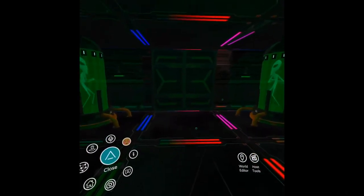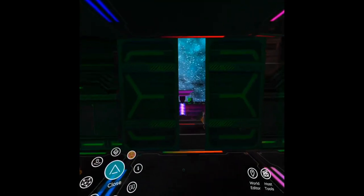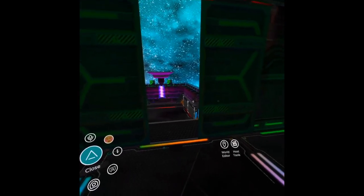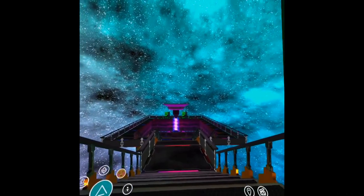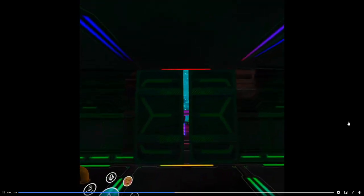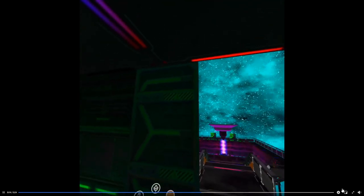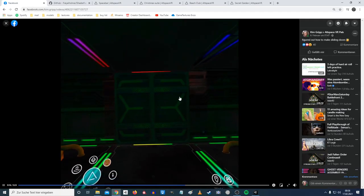Hello Internet and welcome to my first Altspace tutorial. Today I'm going to show you how to make sliding doors, as you might have seen in my spacebar world. So let's just get right through it.